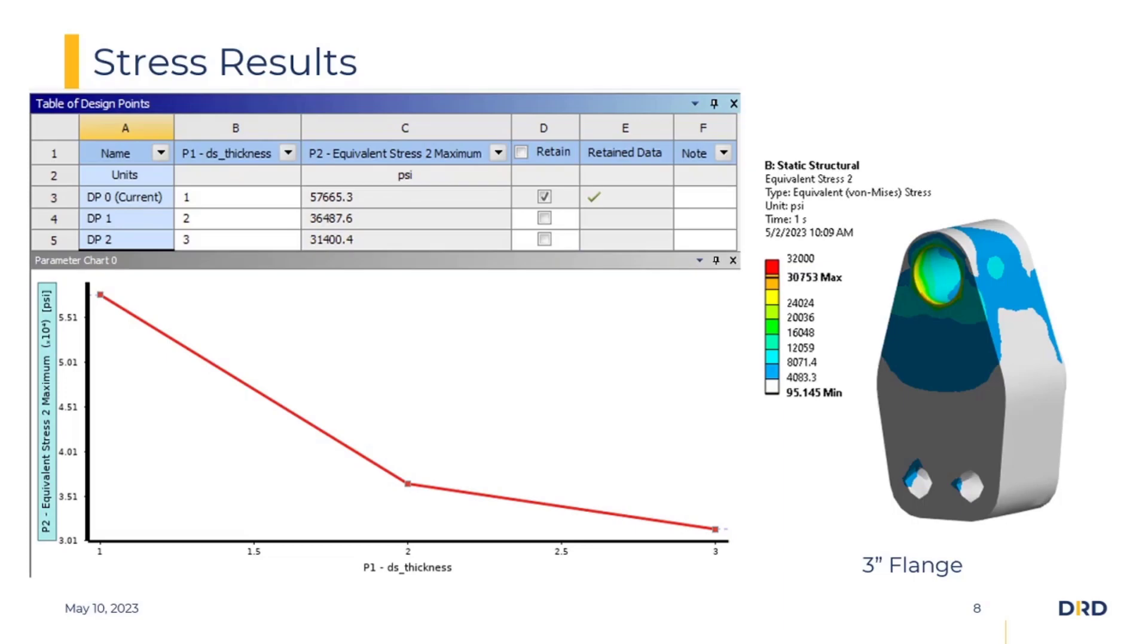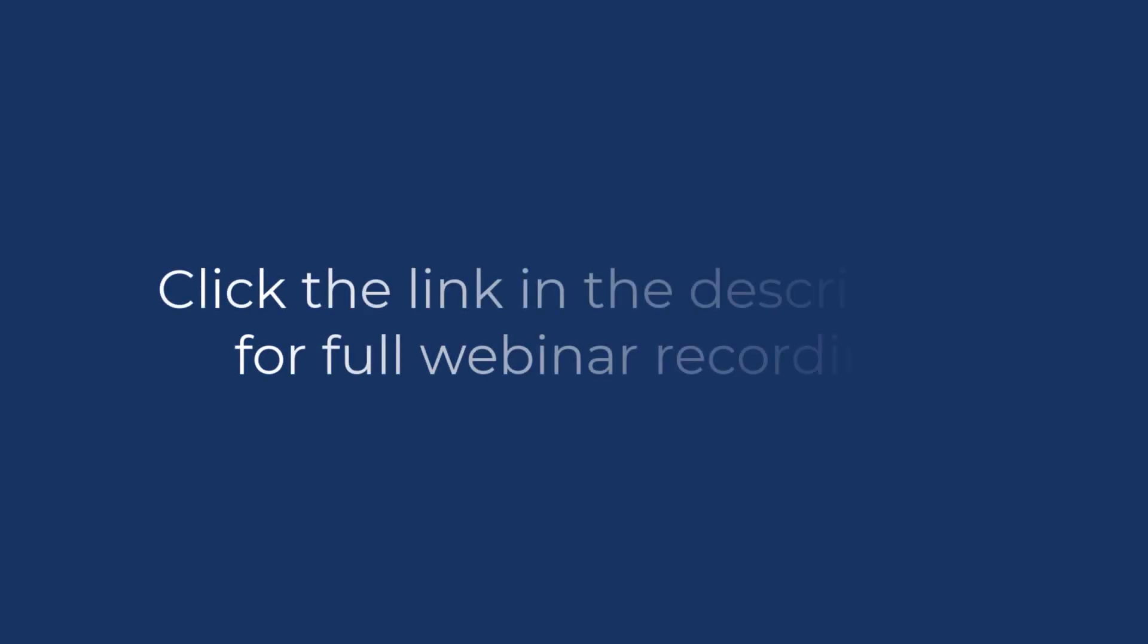I hope you found this video helpful, and you can check out the full-length webinar covering this process in greater detail, as well as the SOLIDWORKS Associative Workflow with ANSYS Fluent in the link below.